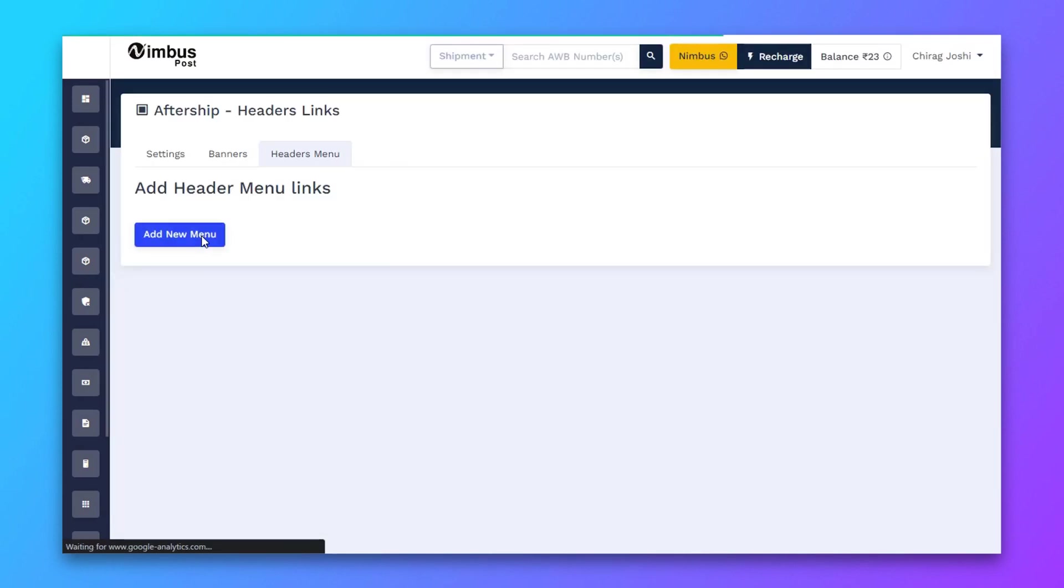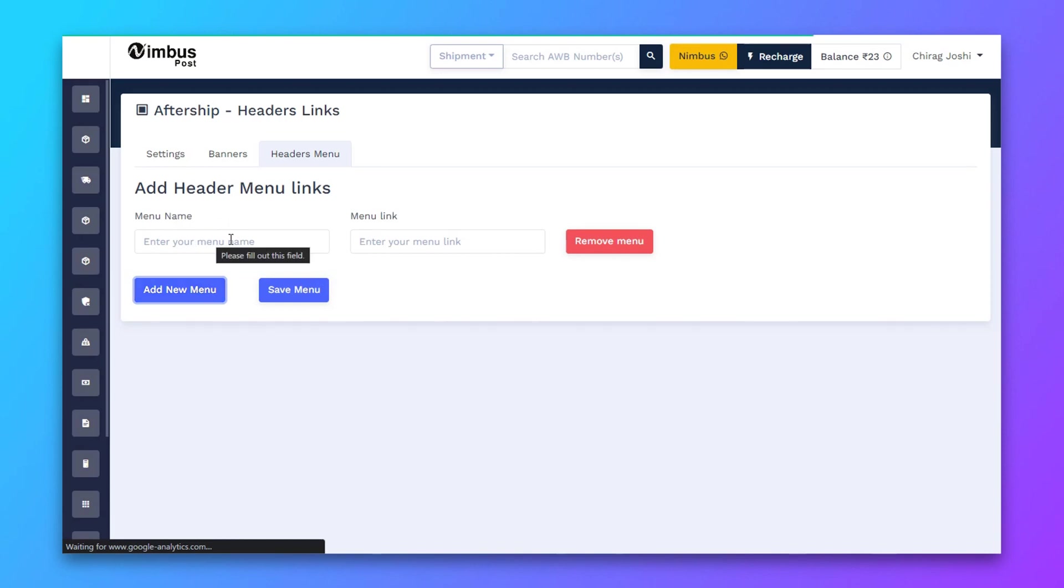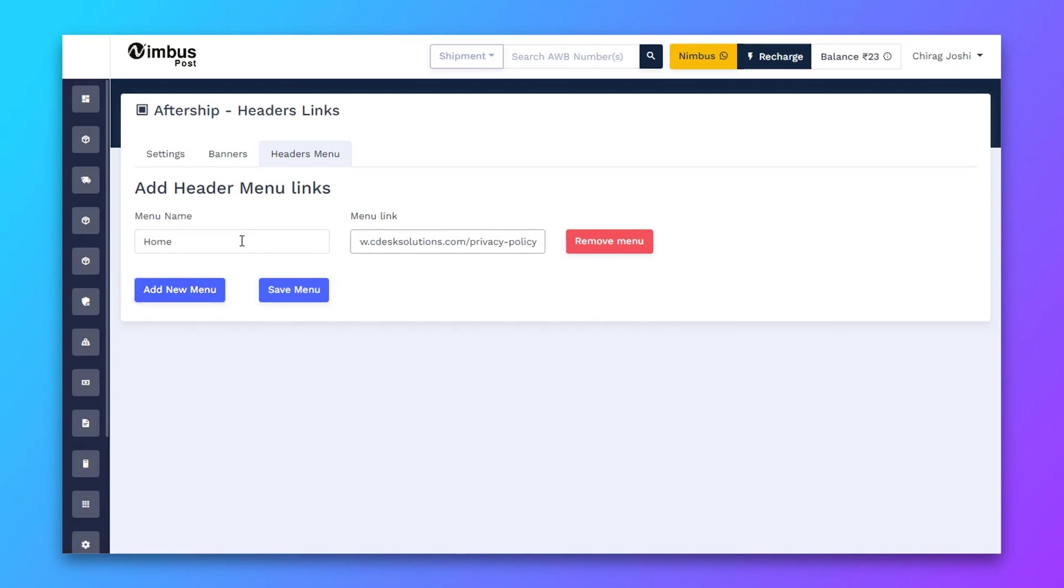Here you can create your header menu. You can add the menu name and link.